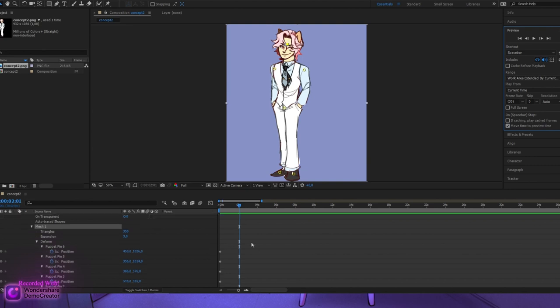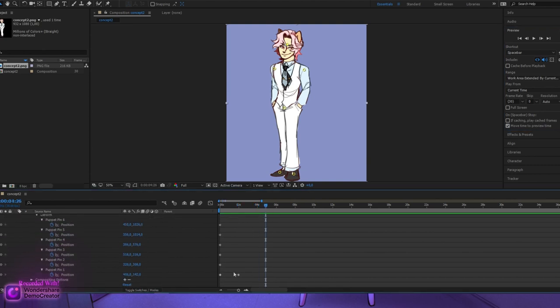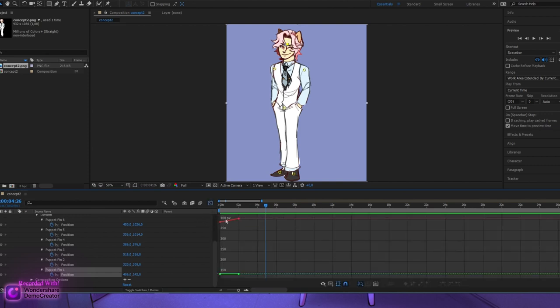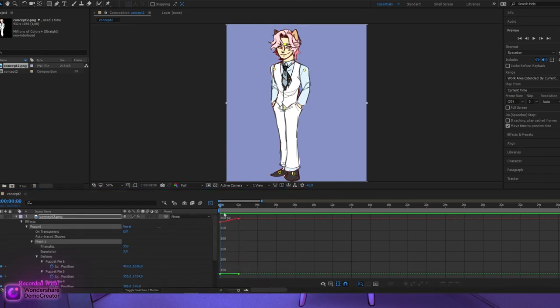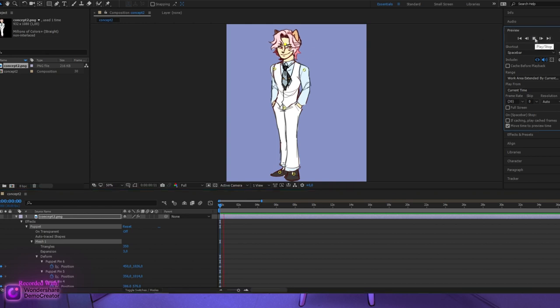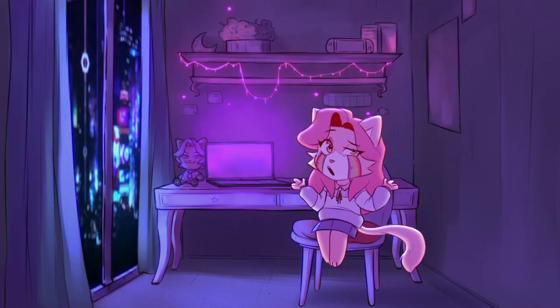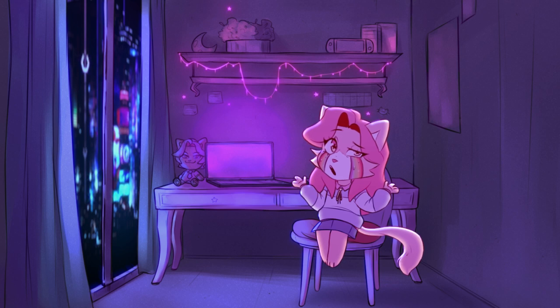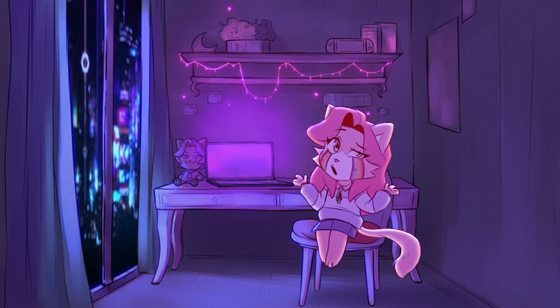It still looks a bit stiff and unnatural, so here's a trick: go back to the timeline, click your pins so they become adjustable keyframes, select both of those keyframes, and click Graph Editor. You'll see lines that represent keyframe flow — easing in and easing out. Select them and press F9, and when you go back and play it, it looks much better.